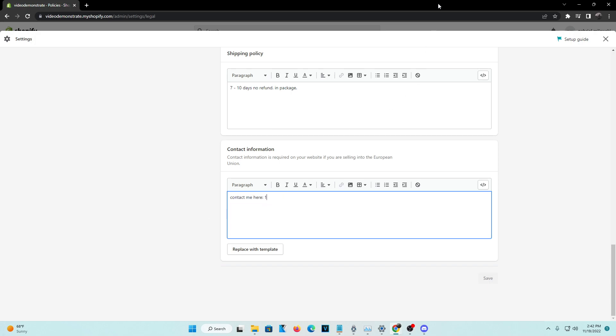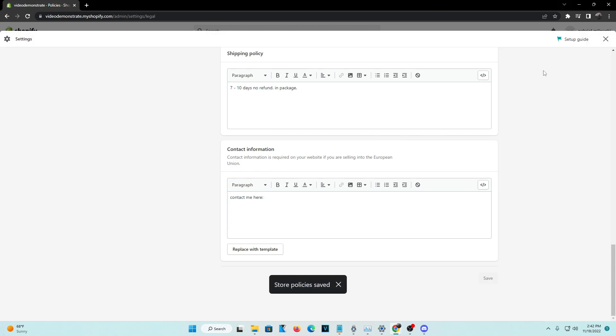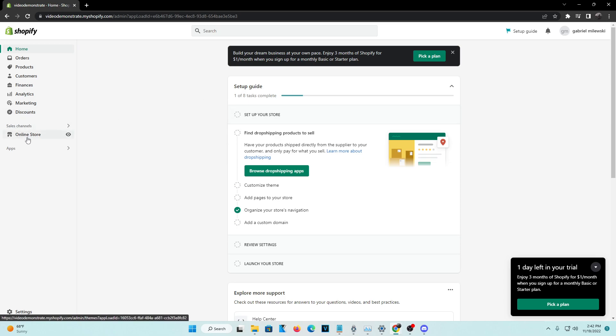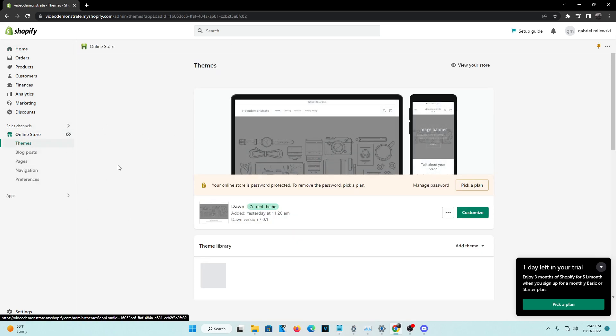So basically, make changes to your preference, whatever you actually want to be contacted, and go ahead and save the contact information. So once that is actually saved, now we're going to implement it to our Shopify web store. Basically what you're going to want to do is head over to online store, and from online store you're going to want to head over down to navigation.